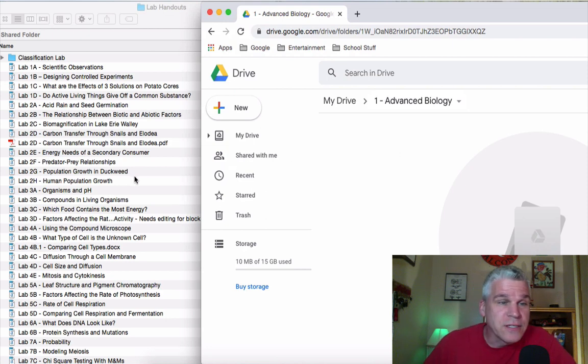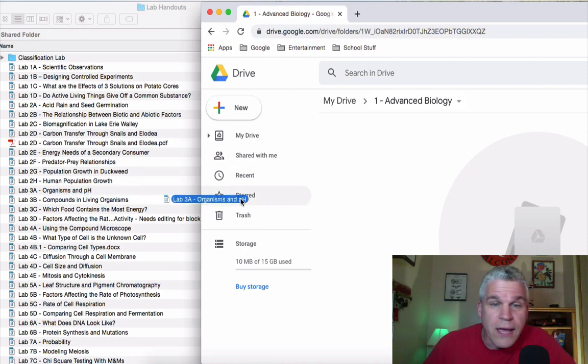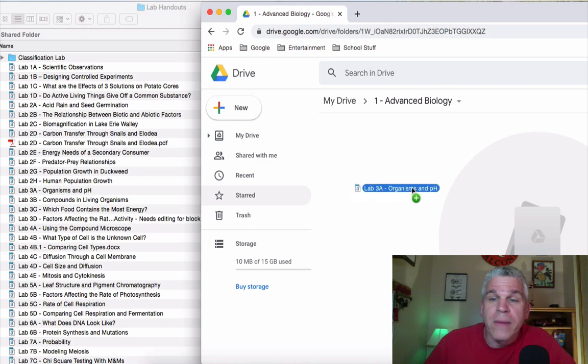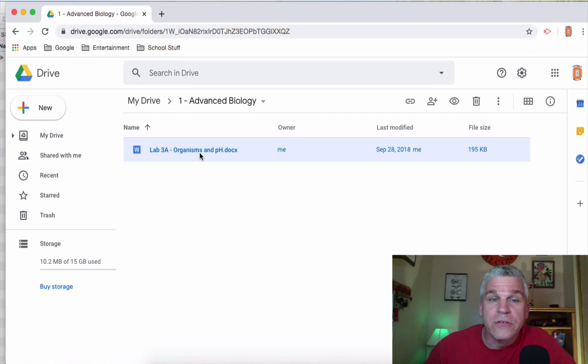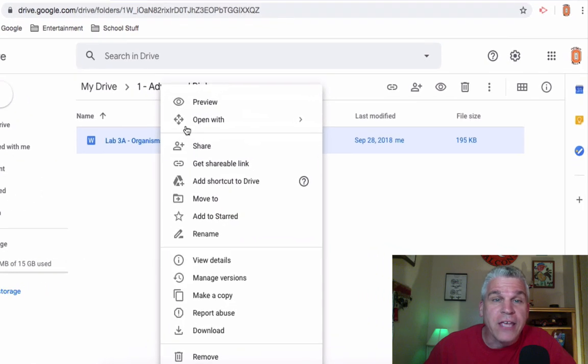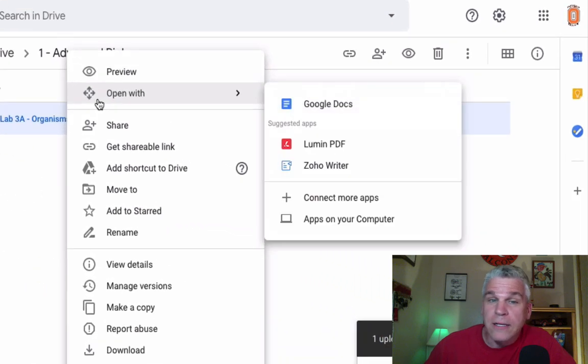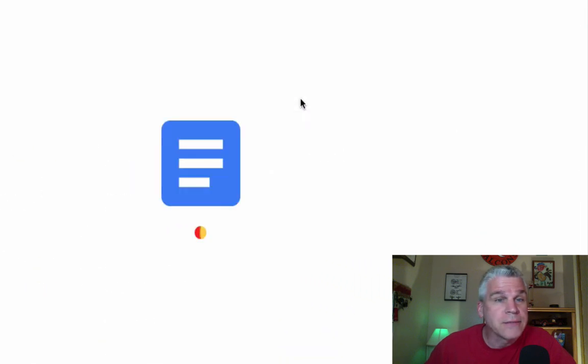So for instance, I'm just going to drag over one of my activities from my computer into Google Drive. And once in Drive, I can right click and open with Google Docs.